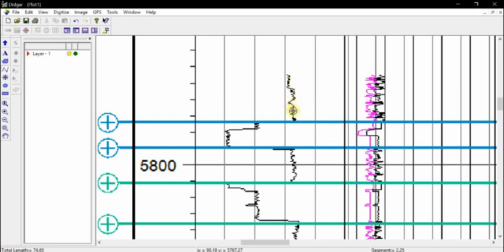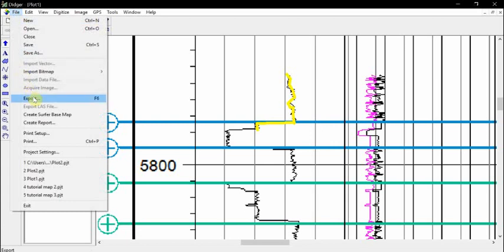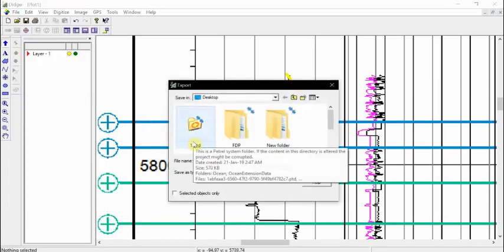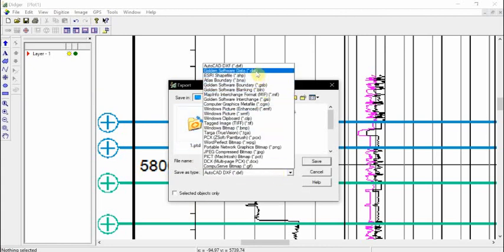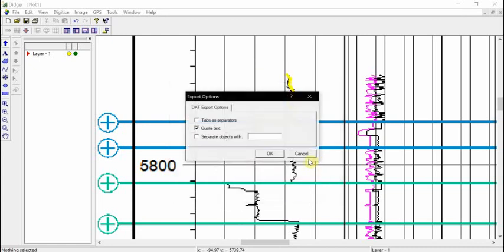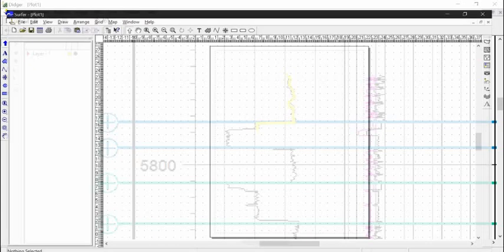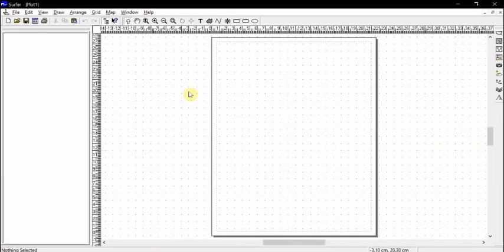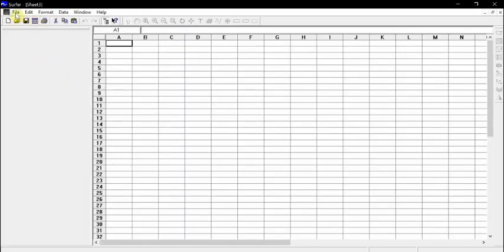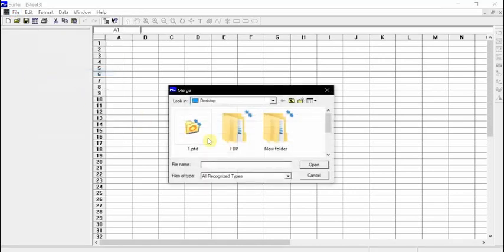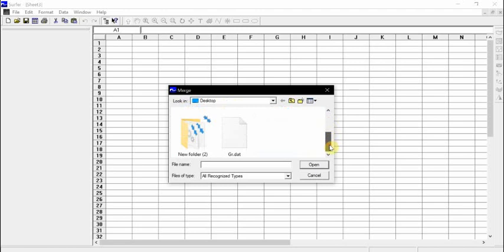If we make a mistake we just press Backspace on the keyboard and it removes the last point. For the sake of time, let's say we've finished the log — just click Enter and the log is done. Go to File → Export, call it the gamma ray log, change the format to Golden Software Data, and click Save.